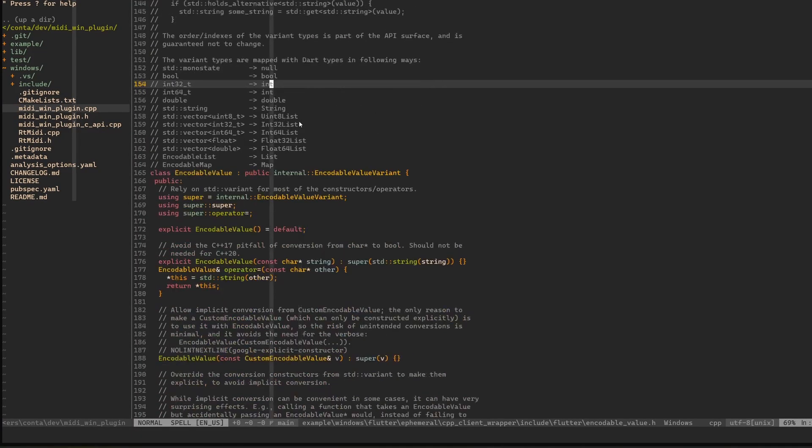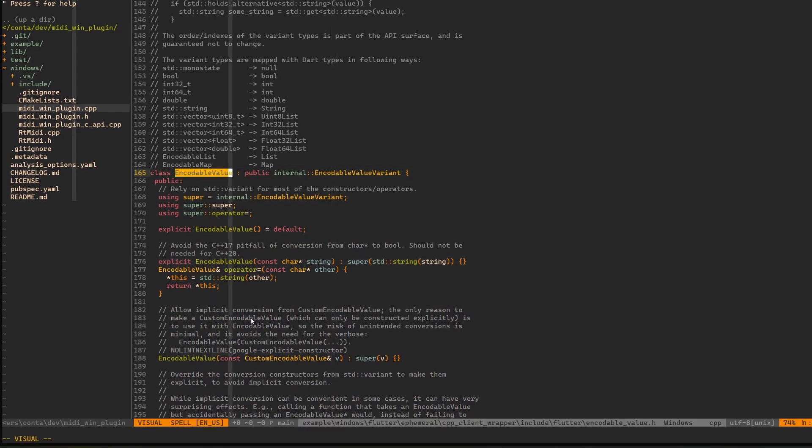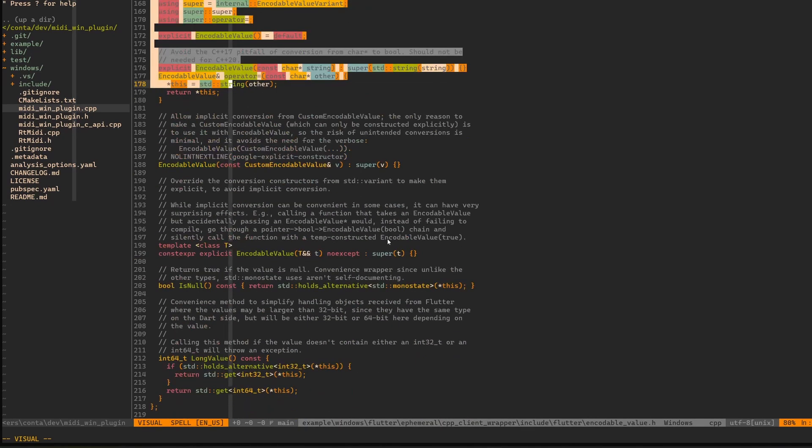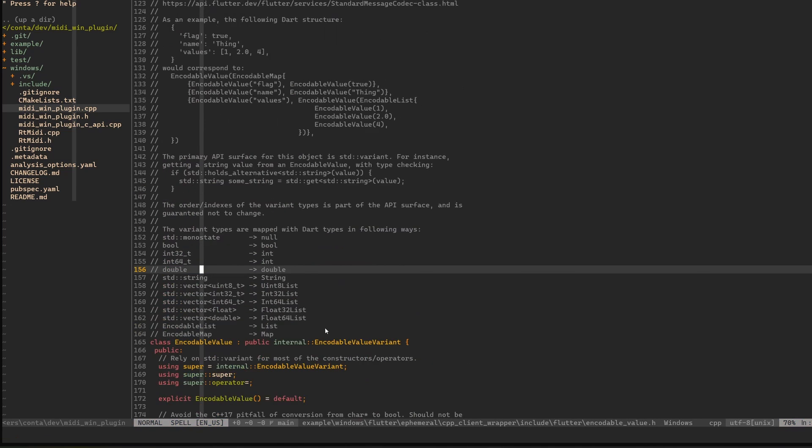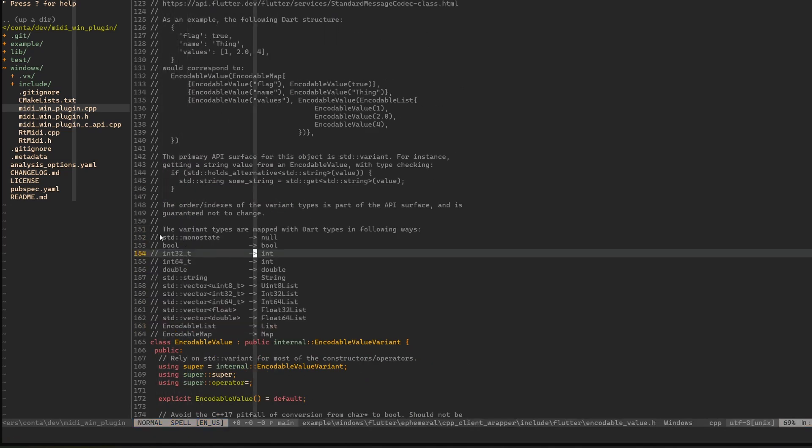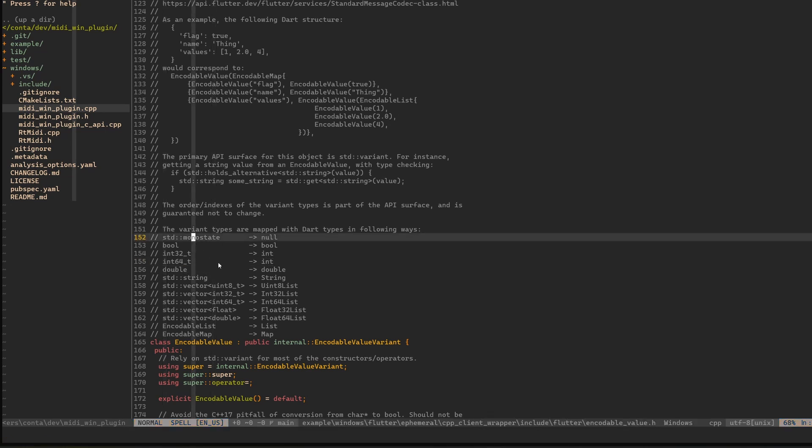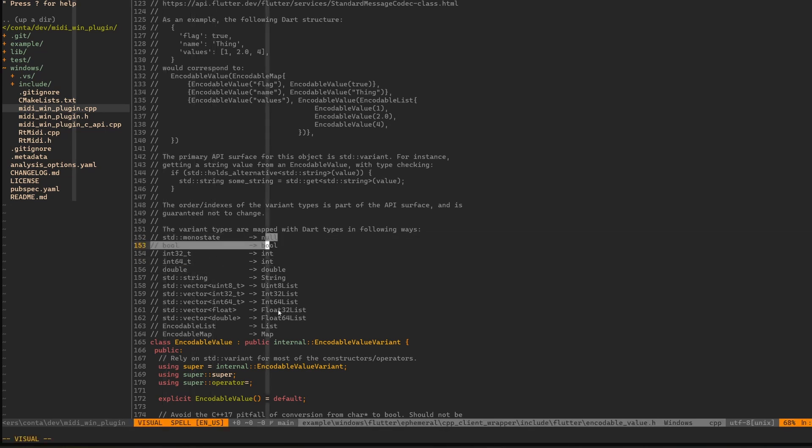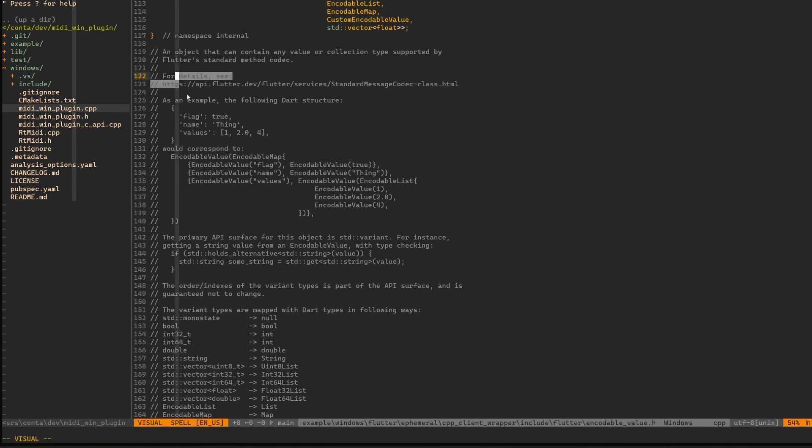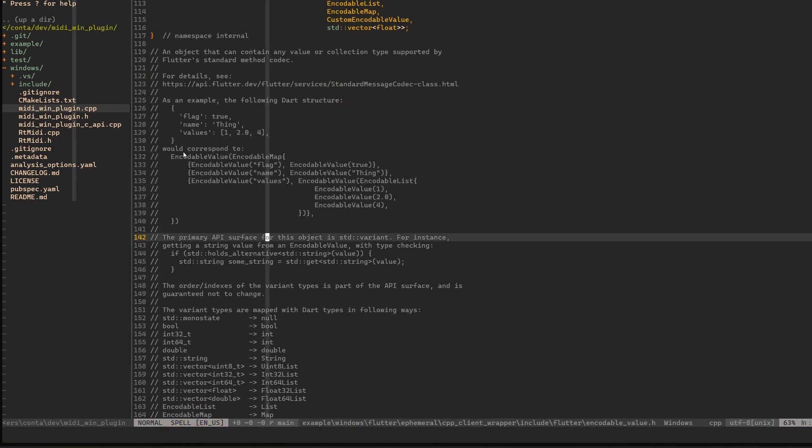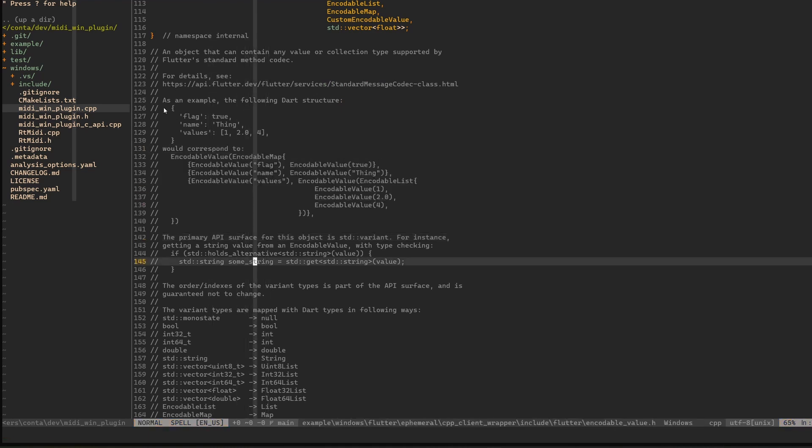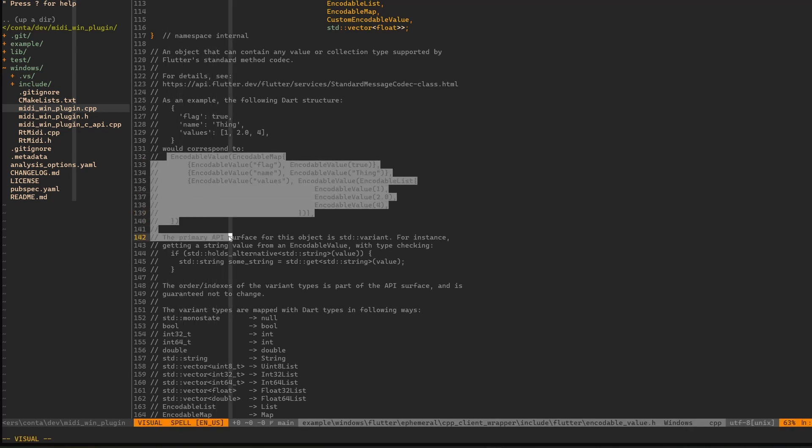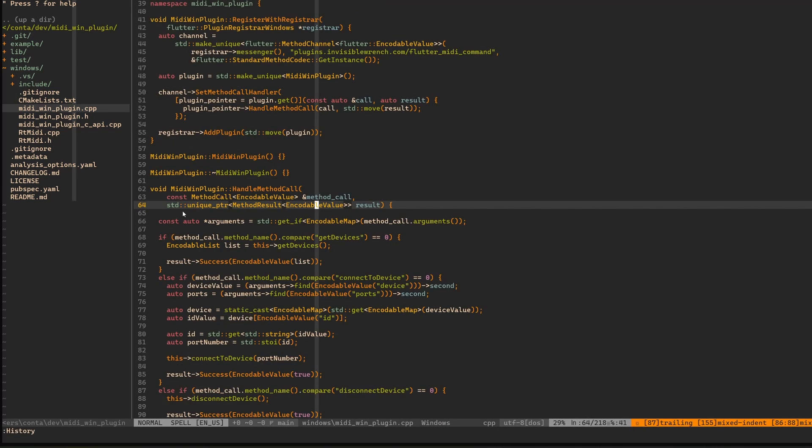That's maybe everything I think we need to know at this point about encodable value. Also here at the documentation they give you what the types relate to. For the index zero for example you have this monostate which is understood as a null and so on. And here they also give you a little bit of an example how we can build different structures. If in Dart you have something like this, then with encodable values you have to write it in this way. Tedious, annoying, but that's how it is.